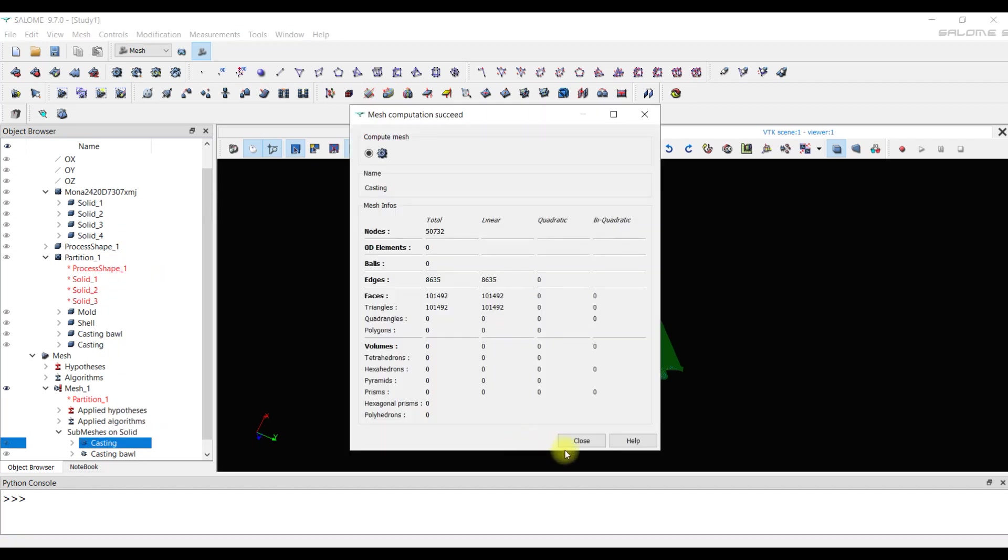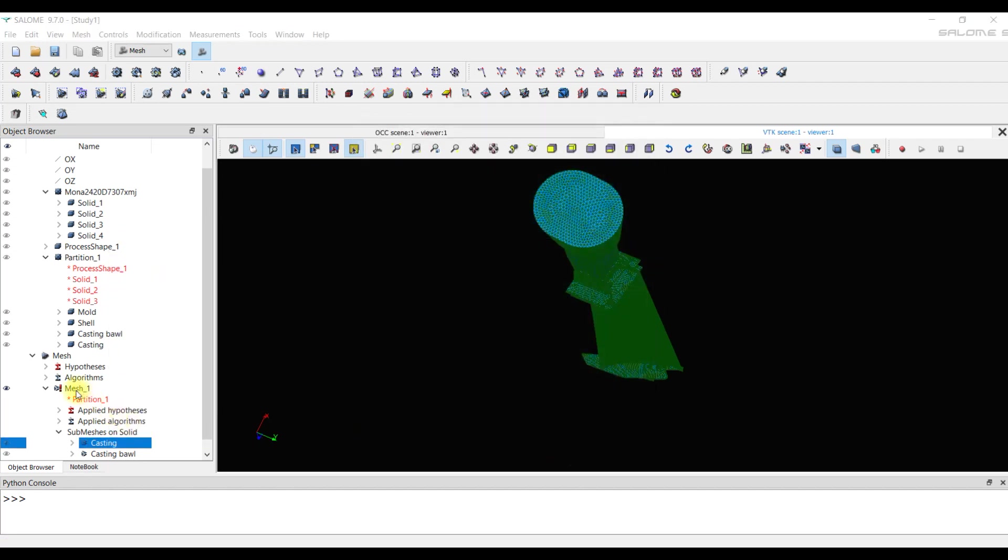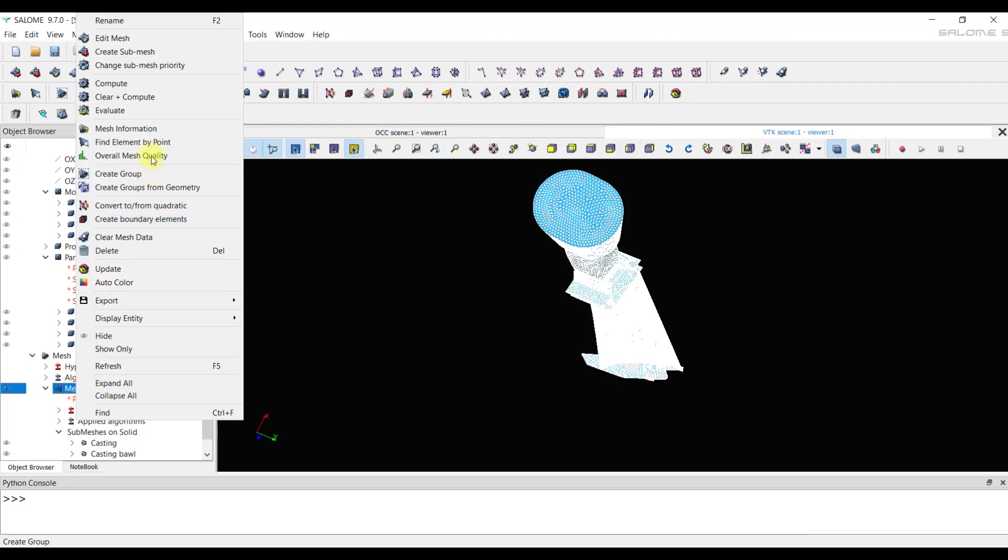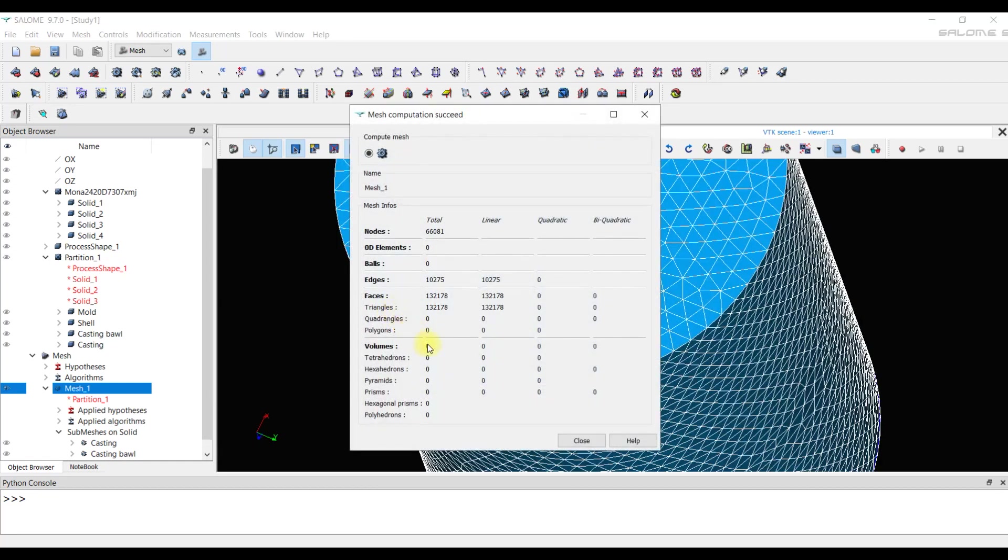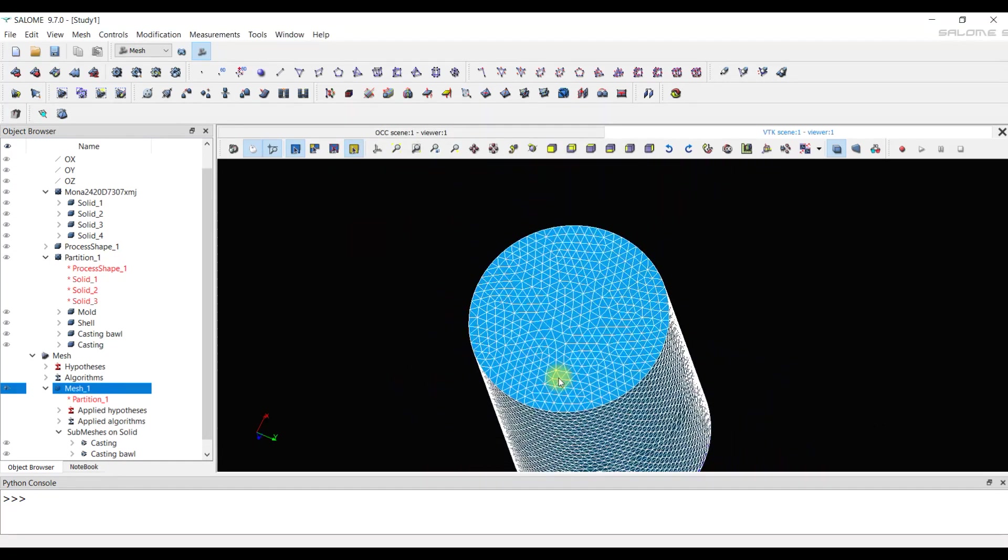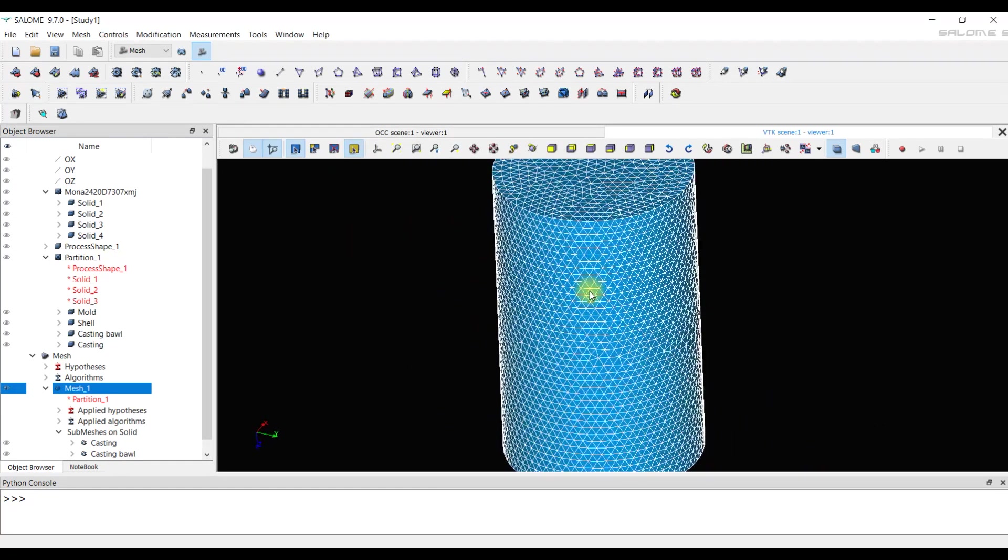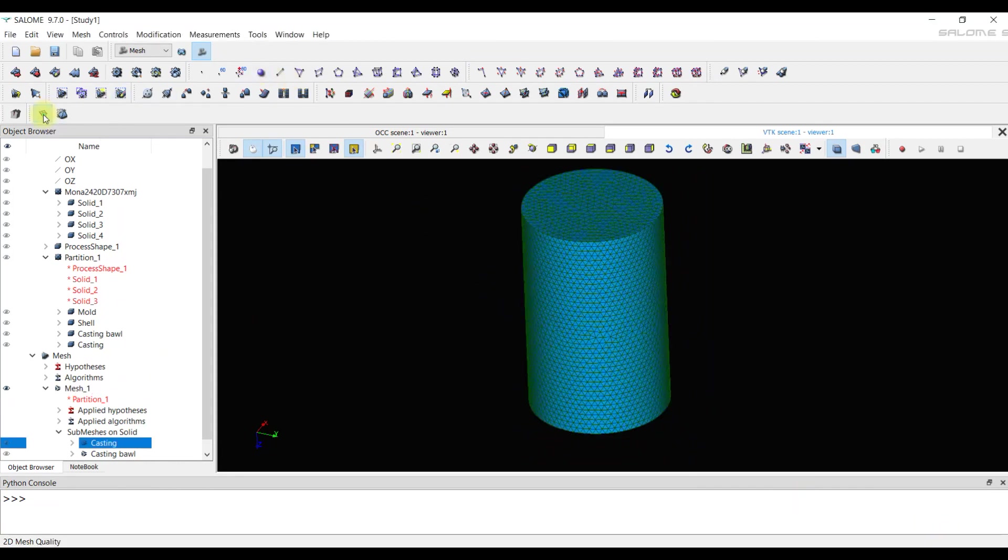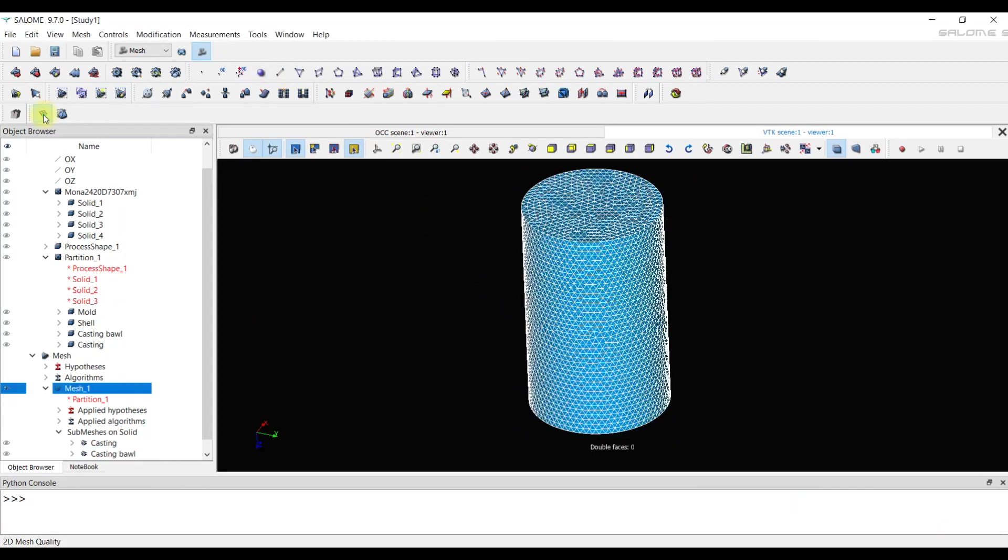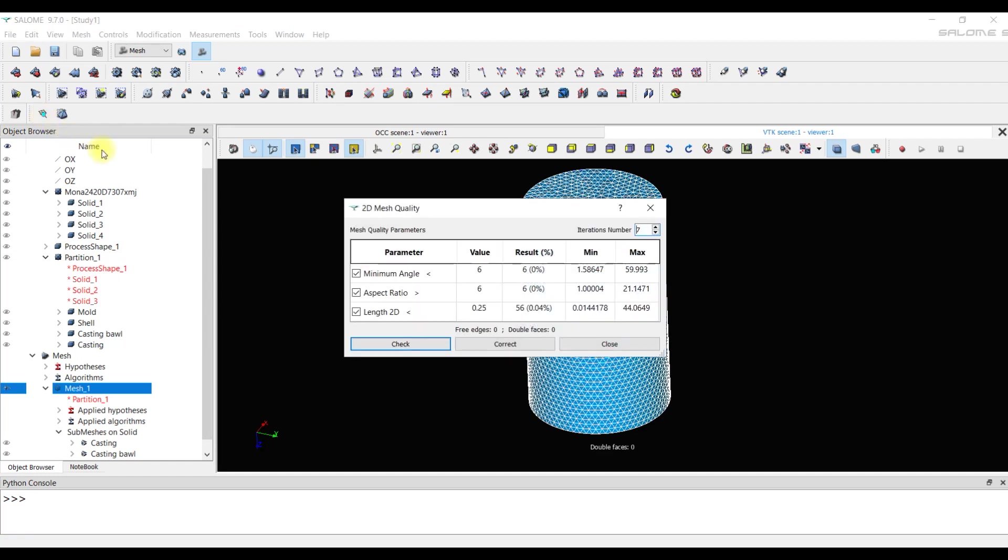Now we can calculate a 2D mesh for the entire model. It also turns out without mistakes. Now we will check the quality of the elements through the 2D mesh quality. The report is issued where minimum angle, aspect ratio and length 2D were checked. 6 is Jacobian number.